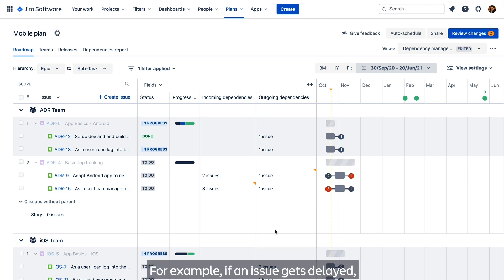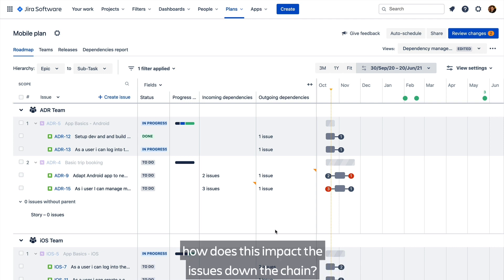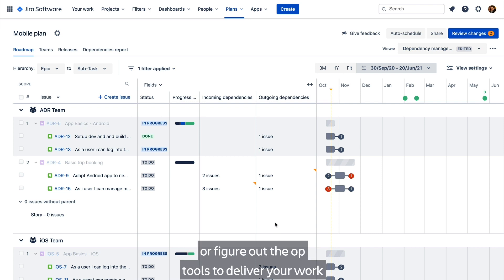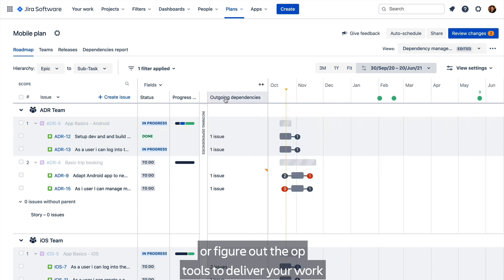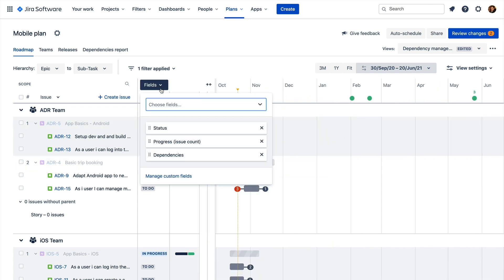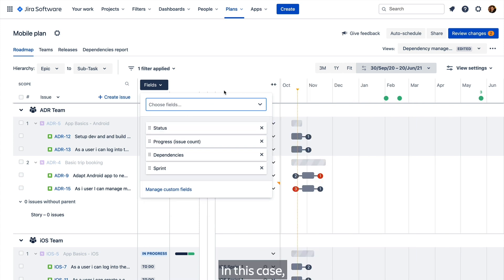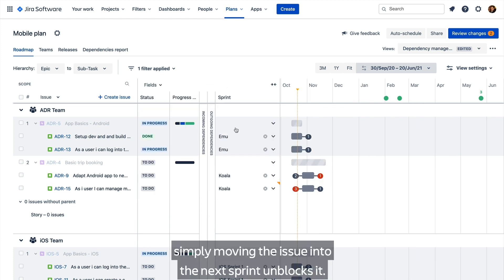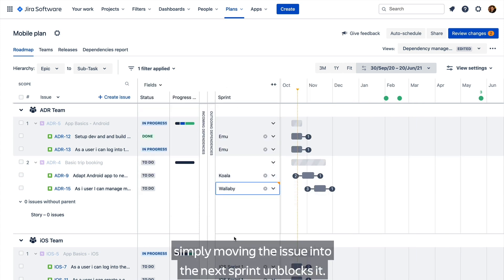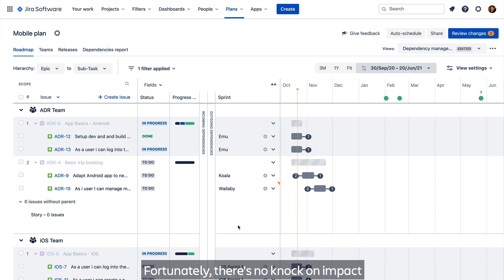For example, if an issue gets delayed, how does this impact the issues down the chain? It helps you understand the potential risks or figure out the optimal delivery of work to resolve dependencies early. In this case, simply moving the issue into the next sprint unblocks it. Fortunately, there's no knock-on impact on any other blocked items.